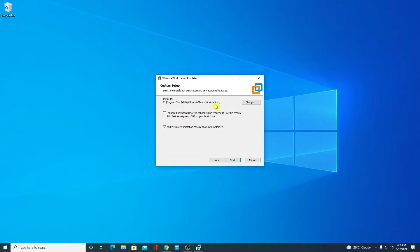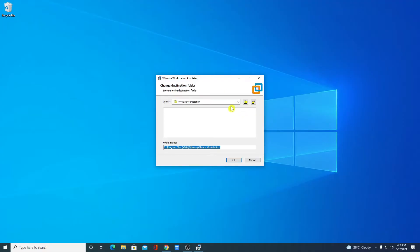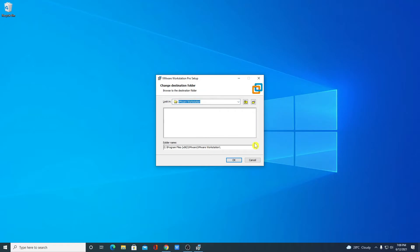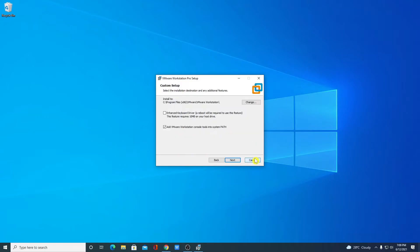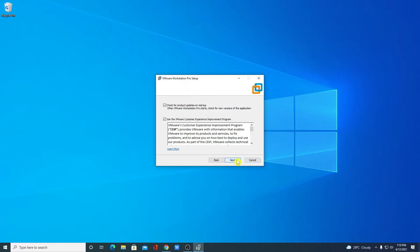This is the default location where VMware Workstation is going to install. If you have a good reason to change this location, you can change by clicking on this change button and you can browse your location. For now I am just going to keep it default then click on next.